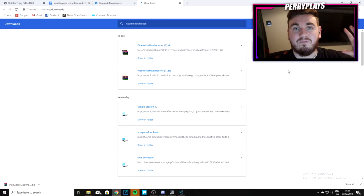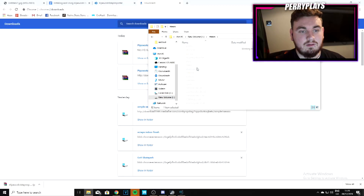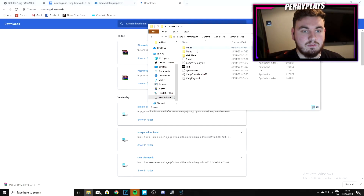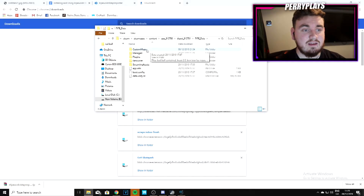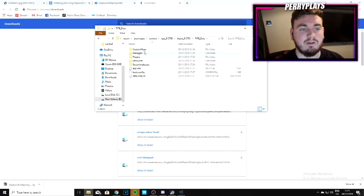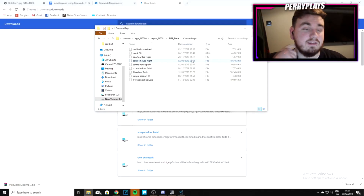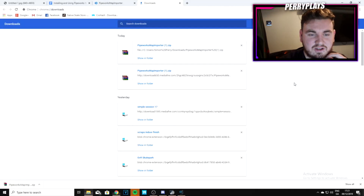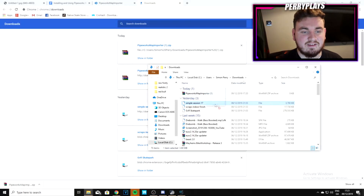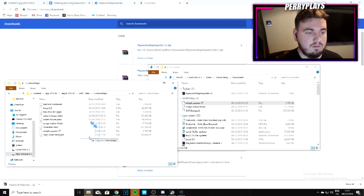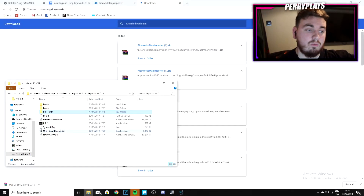Next, go to your Steam folder, then steamapps, content, app, depot — into your downgraded Pipe folder. Find the folder called 'Pipe_Data' and inside it create a new folder called 'CustomMaps' — capital C and capital M, one word. This is where you drag all your map files. For example, I downloaded Simple Session — just drag that map file into your new CustomMaps folder. That's all you have to do.